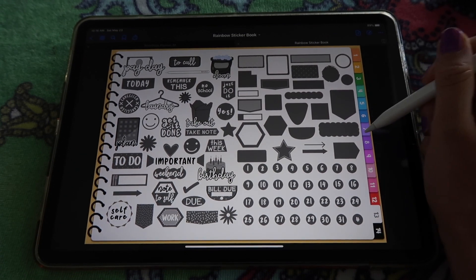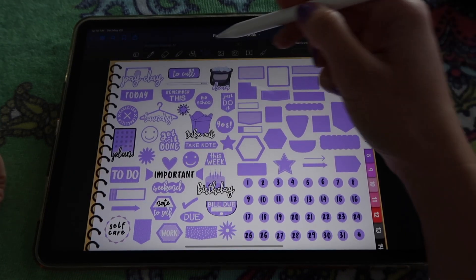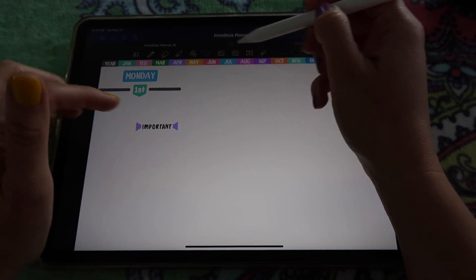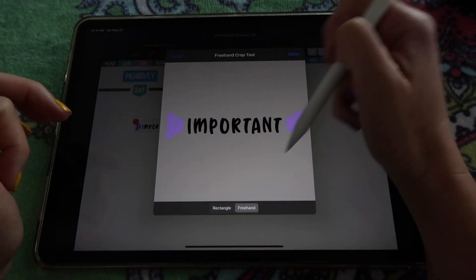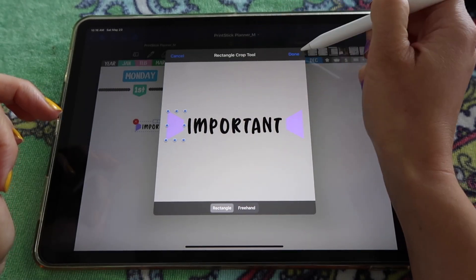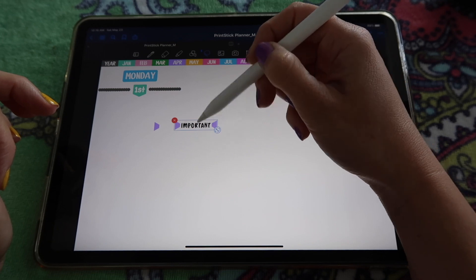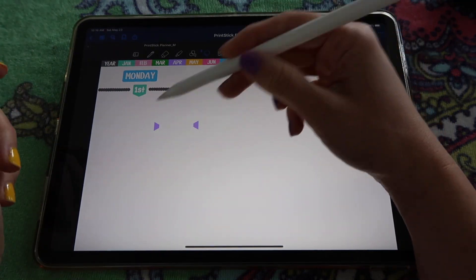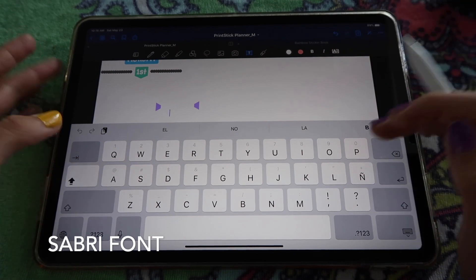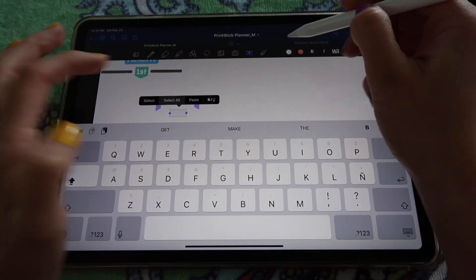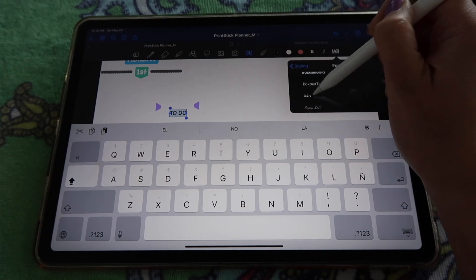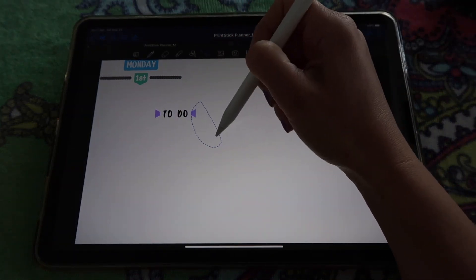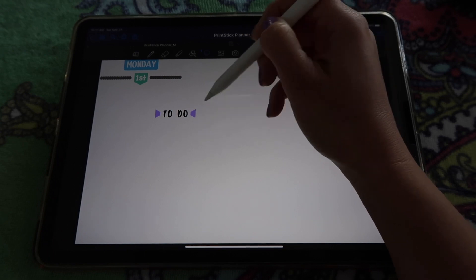Next I want a label for my to-do list. I'll use this sticker that says 'important.' I'll copy and paste it, then crop it — click Images, tap the image, select Crop, then Rectangle — and take just the first triangle. Paste again, crop, and get the other triangle. I also have the same font from that sticker, which is the Sabri font, so I can write 'To Do' on top in black. Making it bigger, it's kind of like I made my very own sticker.